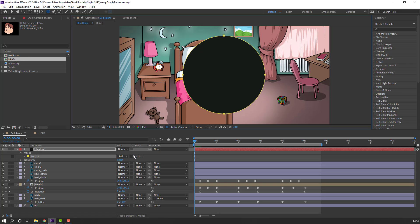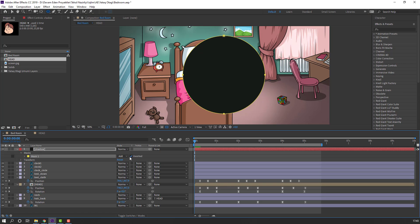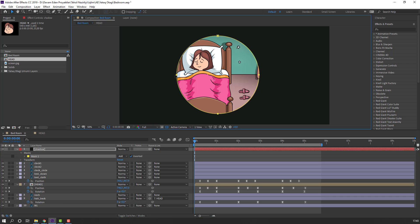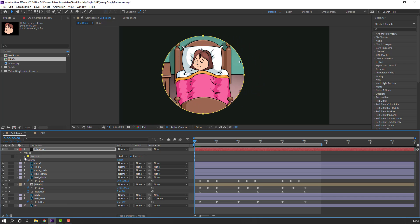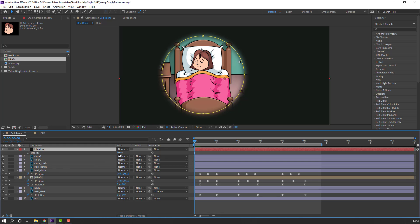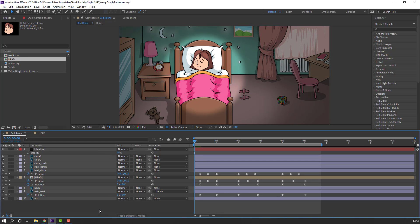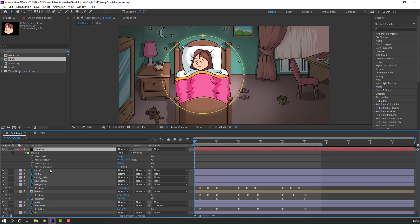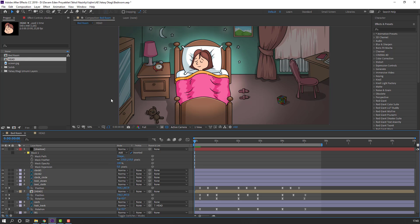Go to Shapes, select the Ellipse tool, and hold Ctrl to draw a circle. Click Inverted on the mask. Press V to exit mask mode and move it into position. Open Mask 1, change the feather. Select the shadow layer, press T to change opacity. Press M to open the mask again and change the feather value.